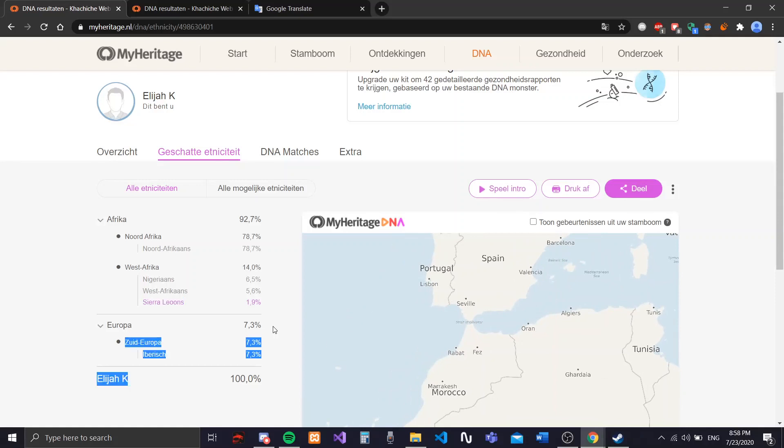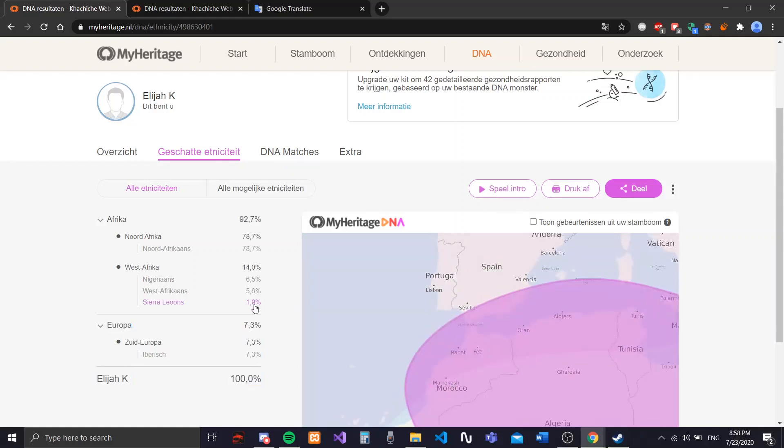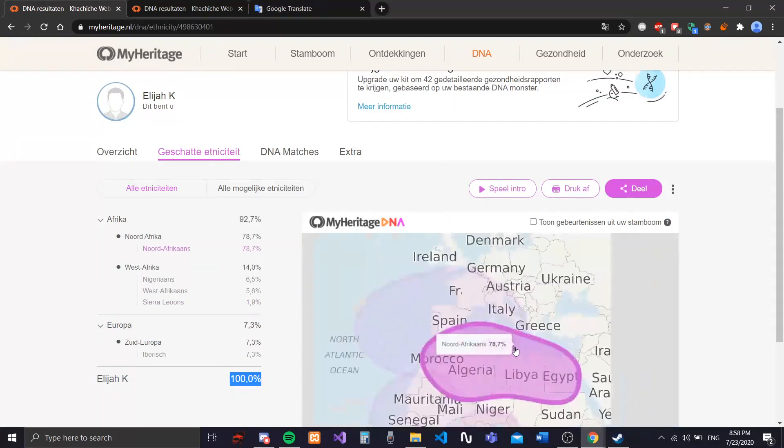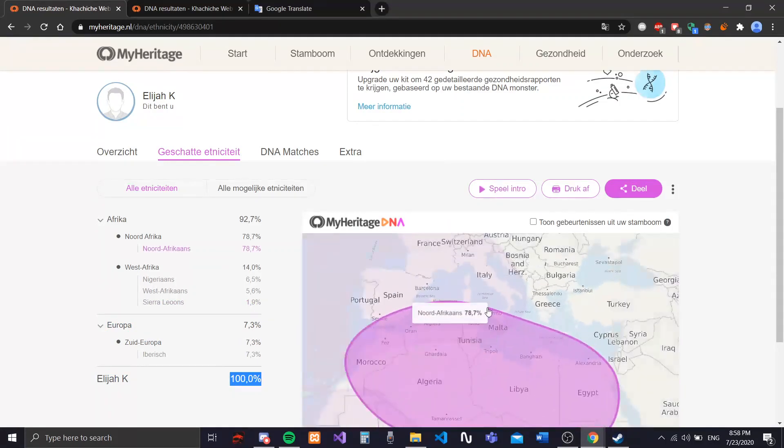So yeah, that makes up for it. 100%. Some Dutch boy.